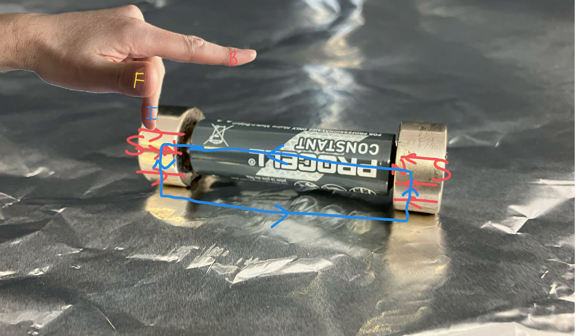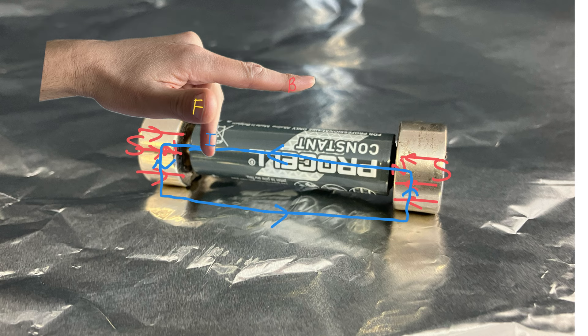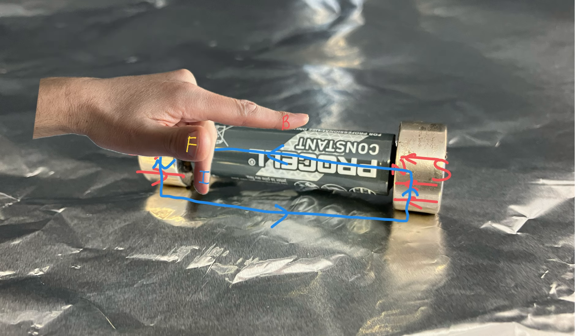So on this end we've got a magnetic field going this way, our current going down, which means the force is coming out towards us.